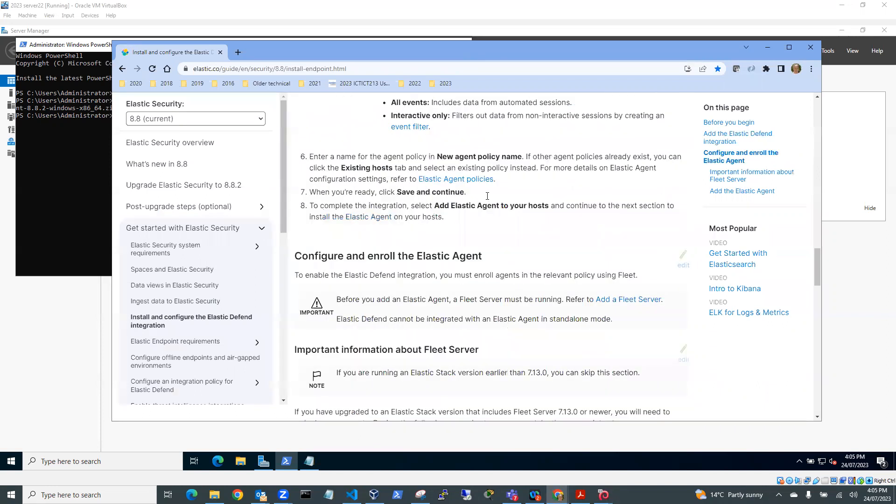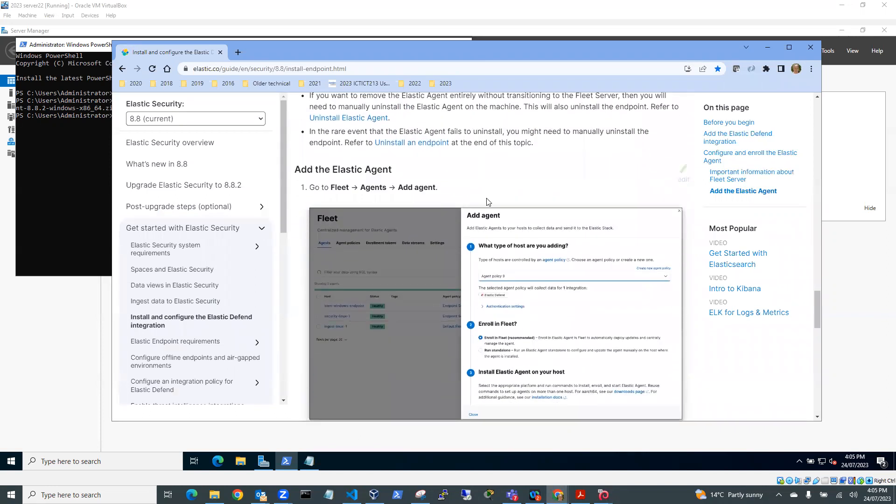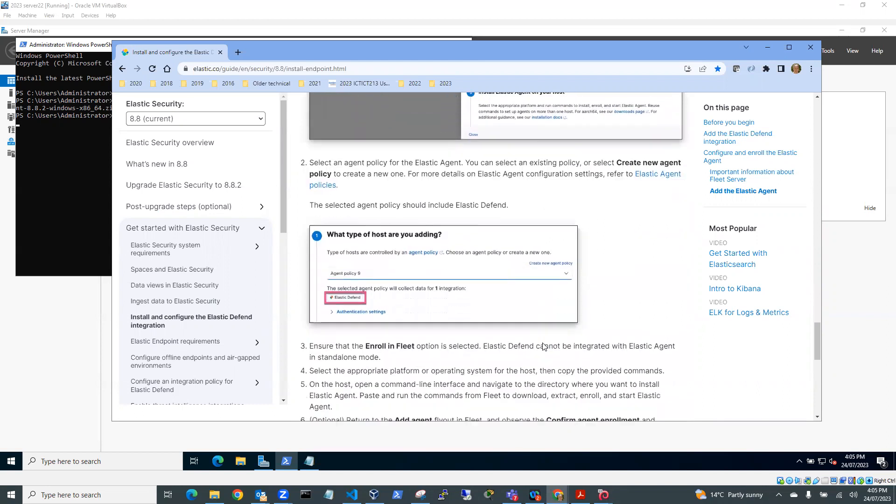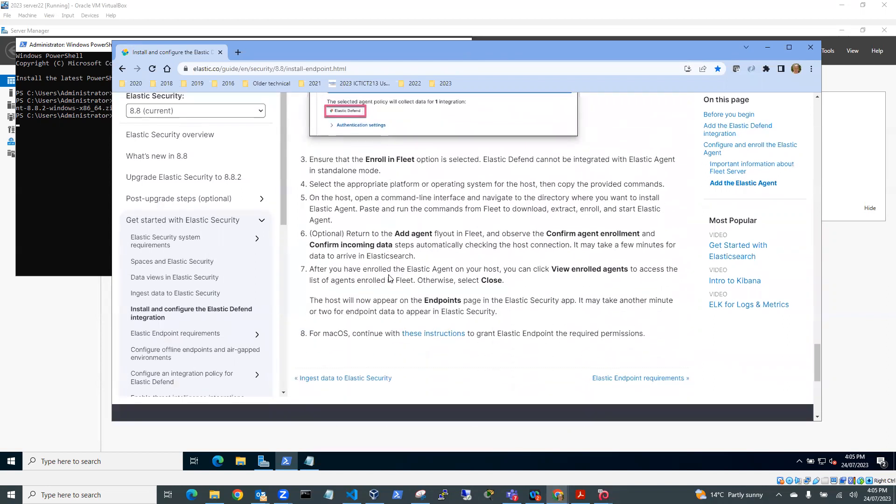And what we're doing is we're adding an agent. So we've just said enroll in Fleet, install Elastic Agent onto your host. What type of host are you adding the Elastic Defend? And that's what we're doing at the moment.